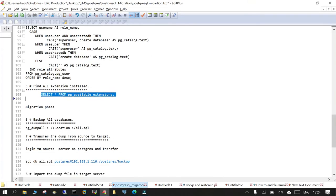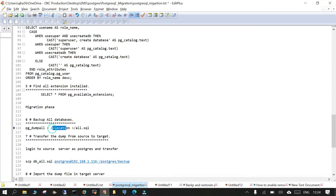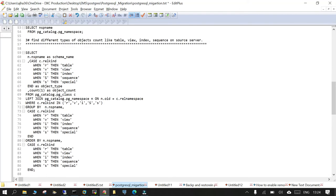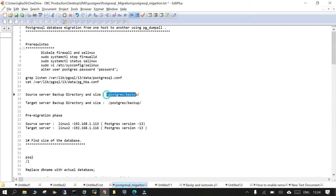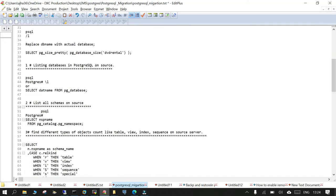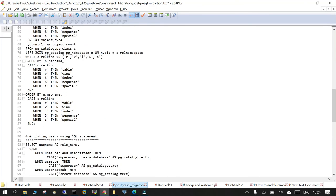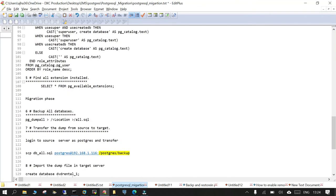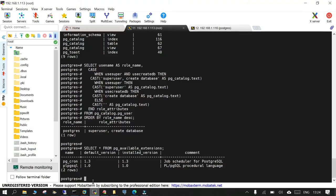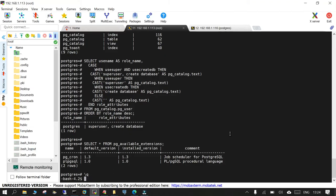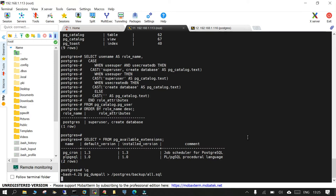And the first thing which we are going to do is we are going to take a backup of the databases on the source side. And the location of the file system where we are going to store on the source side is /postgres/backup. And the same location we have on the target as well. This is not mandatory, it's just we have it. So I'm just going to take backup of all the databases on the source side. Just exit out of the PostgreSQL command prompt and just say pg_dump_all.